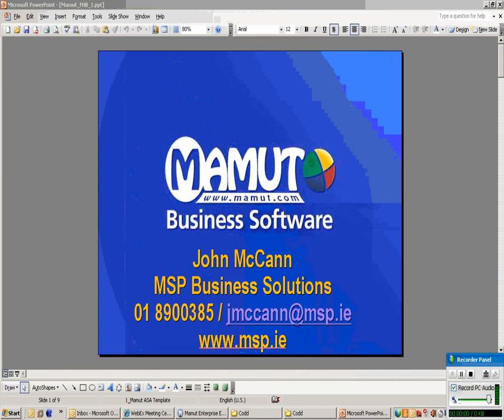You're very welcome to this Mahmood demo on Rapid Order Entry. My name is John McCann. You can contact me on 018900385 or jmccann at msp.ie.